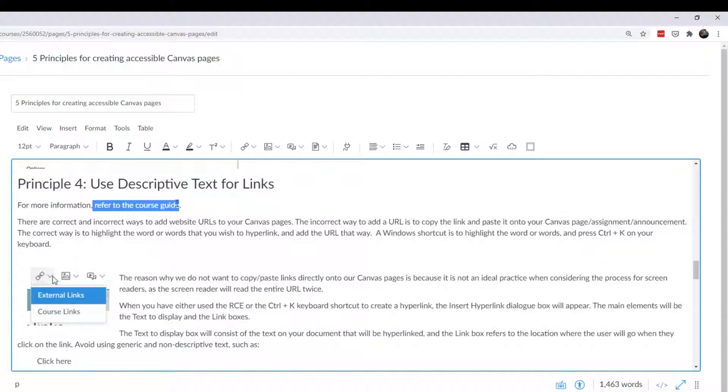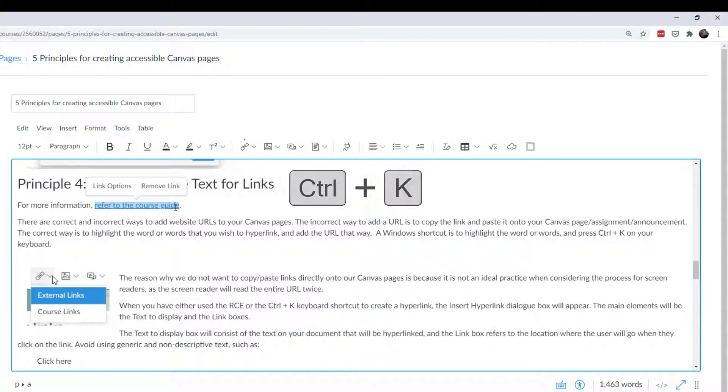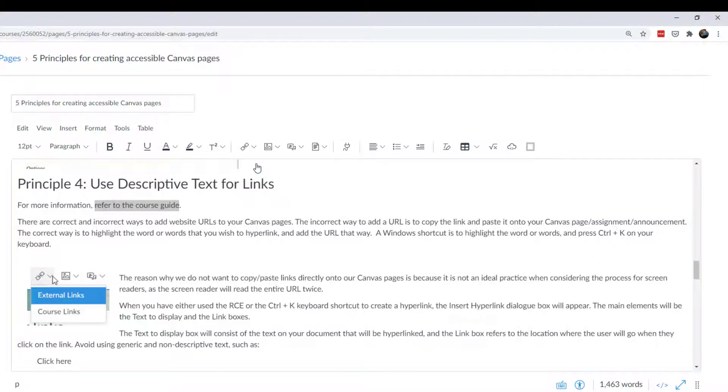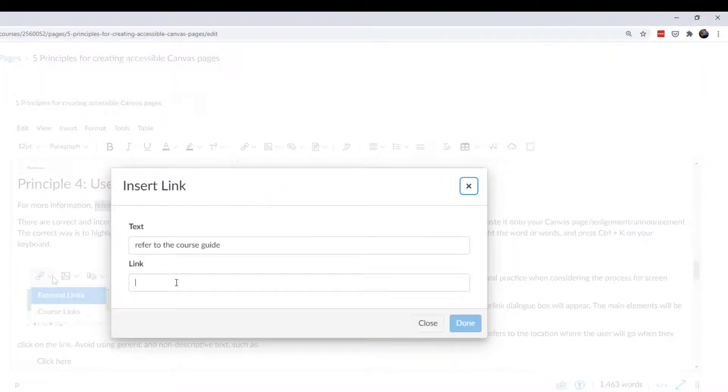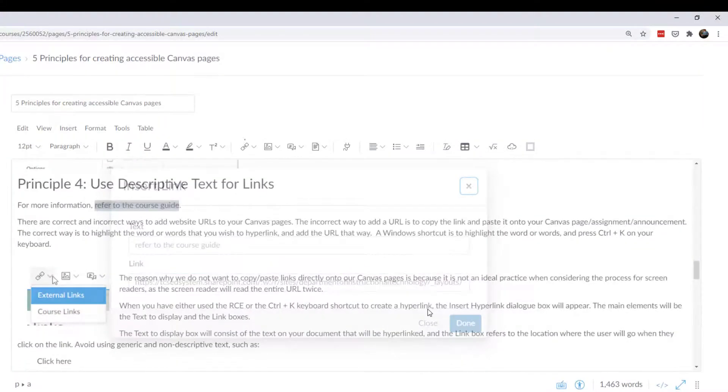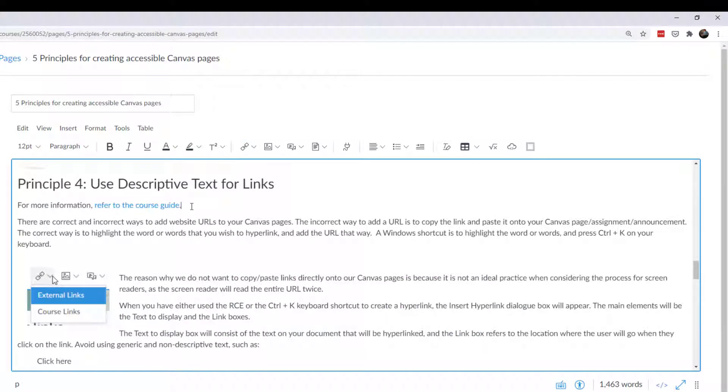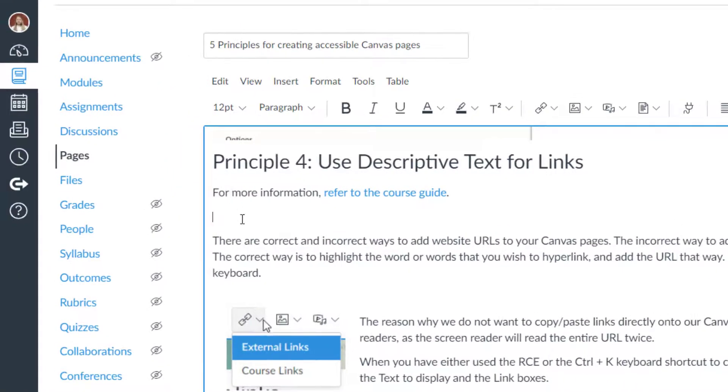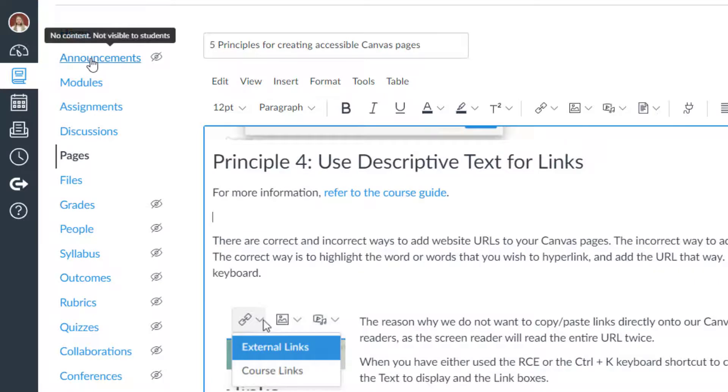You're referring to the URL and it's hyperlinked right there without actually pasting the URL into the Canvas page. So again, I used control K. Let me remove this and let's do it the other way. I'm going to highlight this and we're going to put an external link and then I'll just paste that link in there and click done.